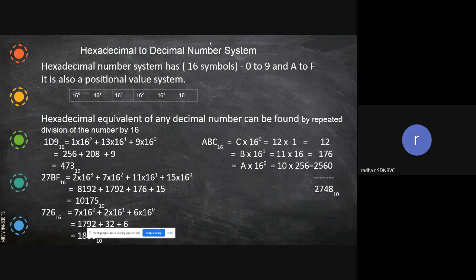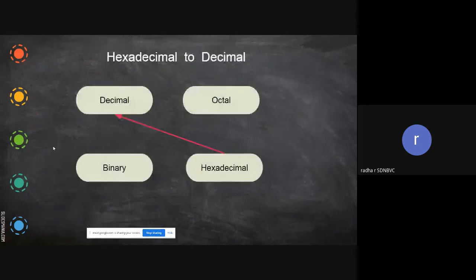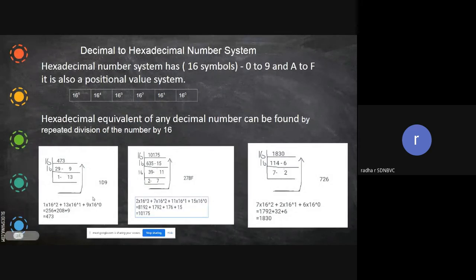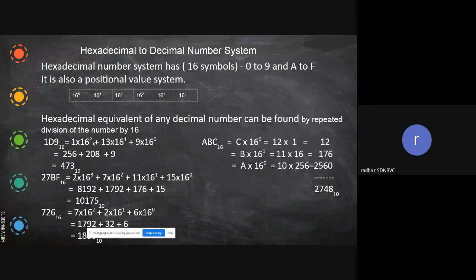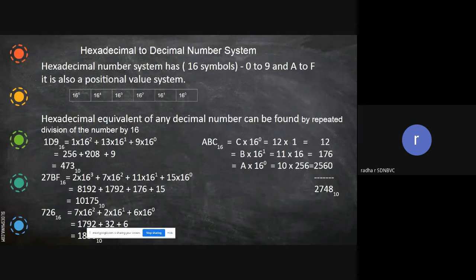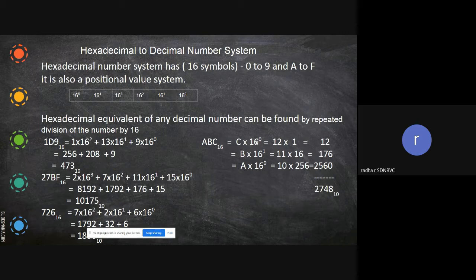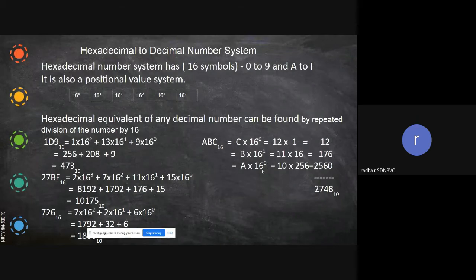Now for hexadecimal to decimal, the reverse process: we already know the positional values. For example, 1B9 in hex: compute 9 × 16 power 0, then B (which equals 13) × 16 power 1, and 1 × 16 power 2. For a new example, ABC in hexadecimal: C equivalent is 12, B equivalent is 11, A equivalent is 10 — multiply by 16 power 0, 16 power 1, and 16 power 2 respectively, then add to get the decimal number.